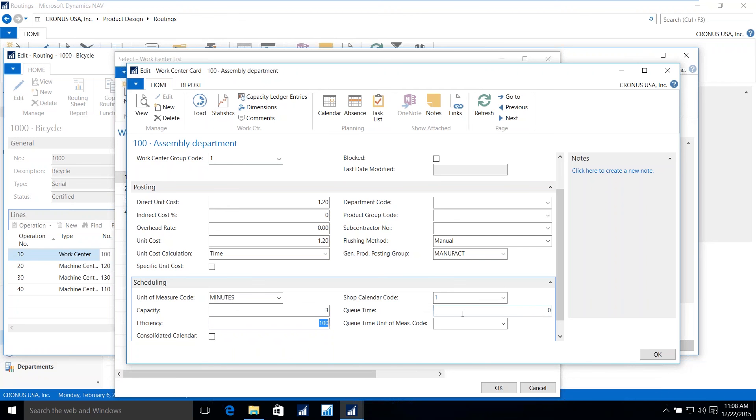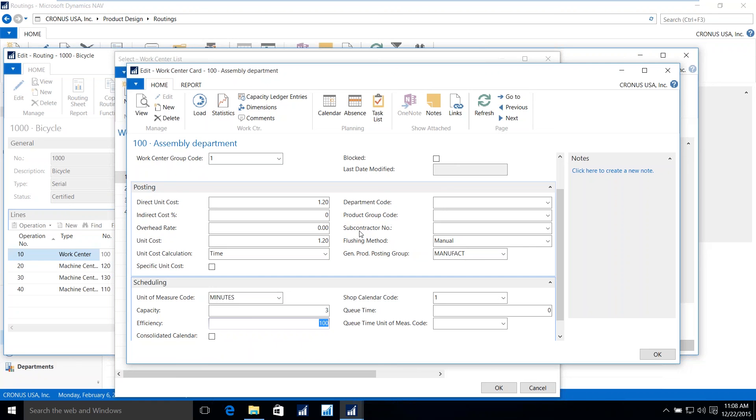In addition to the setup, there also is the capability of having subcontracted activities. So for those operations that are performed from an outside vendor performing their particular service, you can dictate what vendor is associated with that subcontracting activity. And when that operation is met in the production cycle, the system will generate a purchase order for that subcontractor's service.